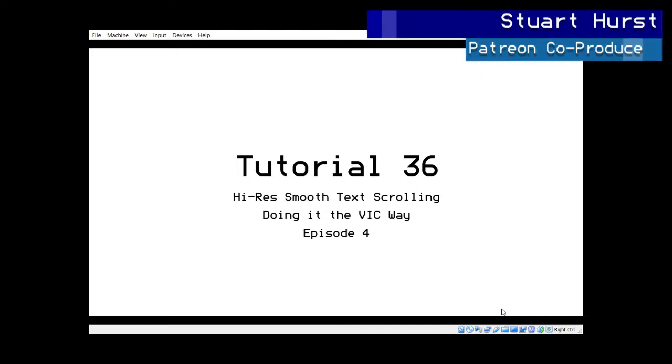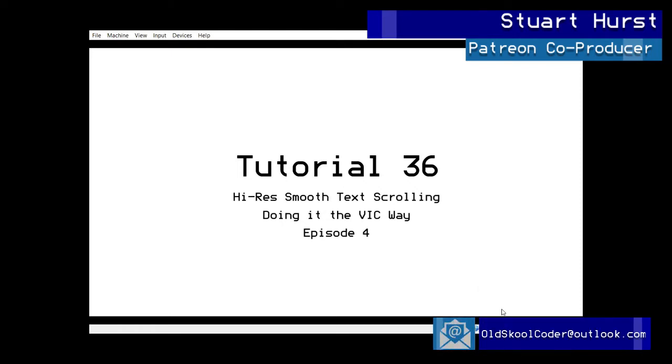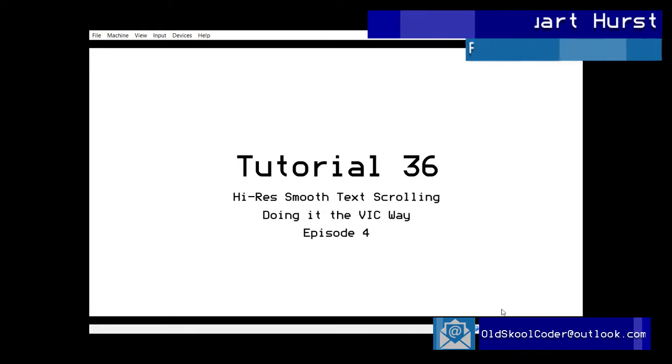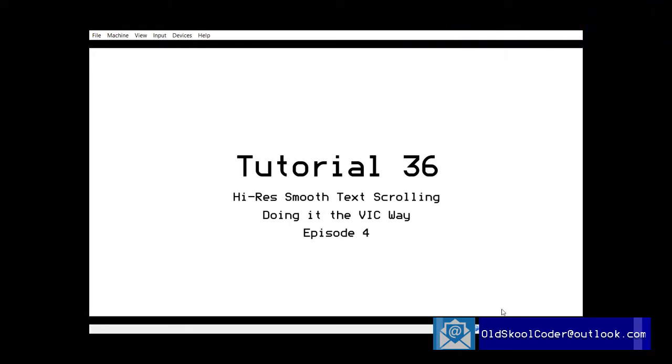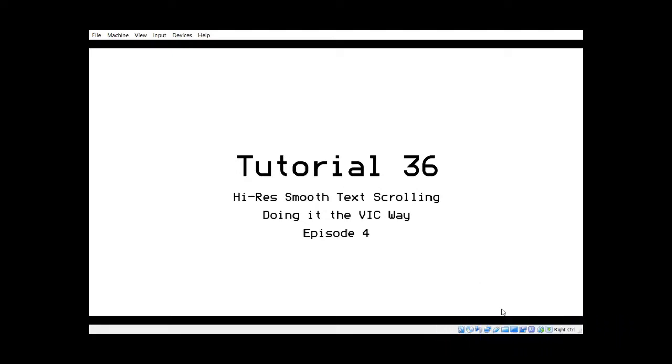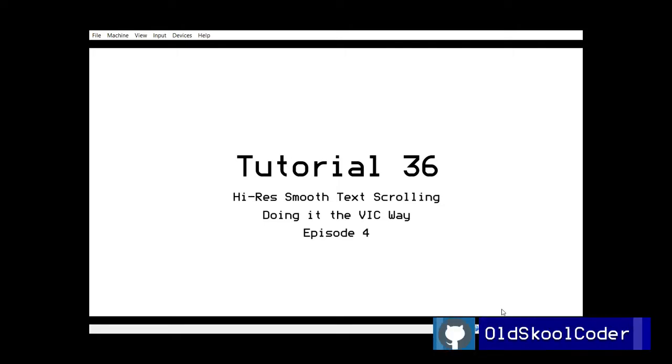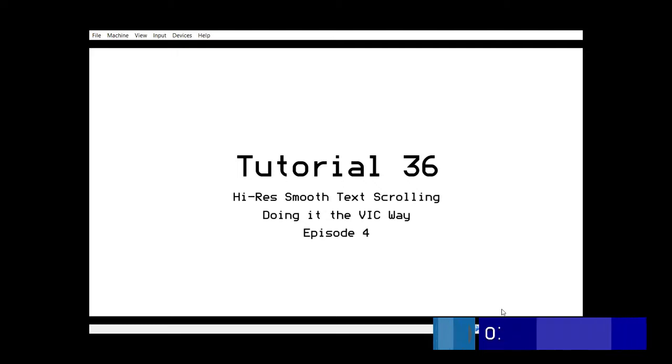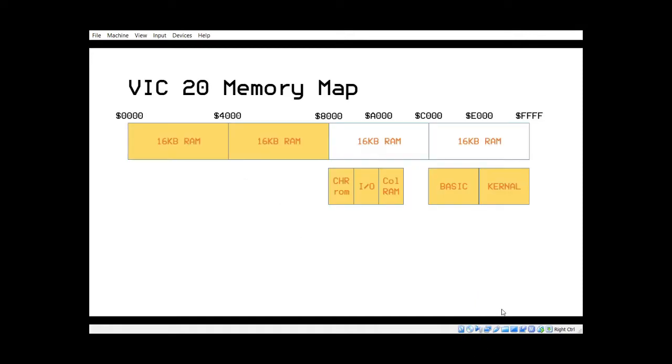Right, this is a continuation from the high res smooth scroller that I did for the Commodore 64. And what I thought I would do is I would show it the Vic way. Let's look at the memory map of the Vic 20.